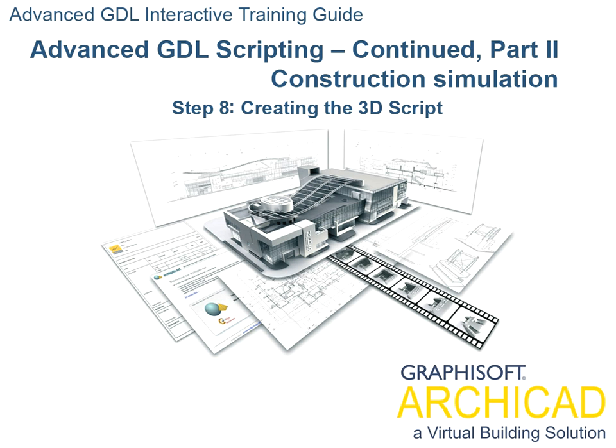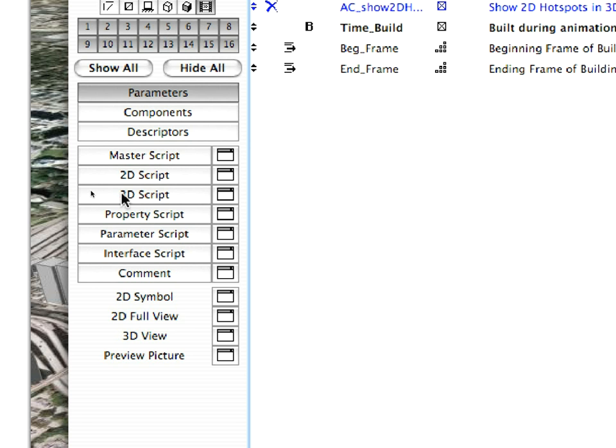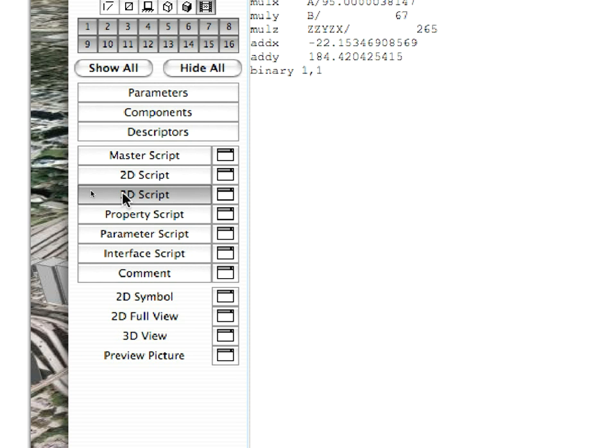Step 8: Creating the 3D script. Open the 3D script for editing.